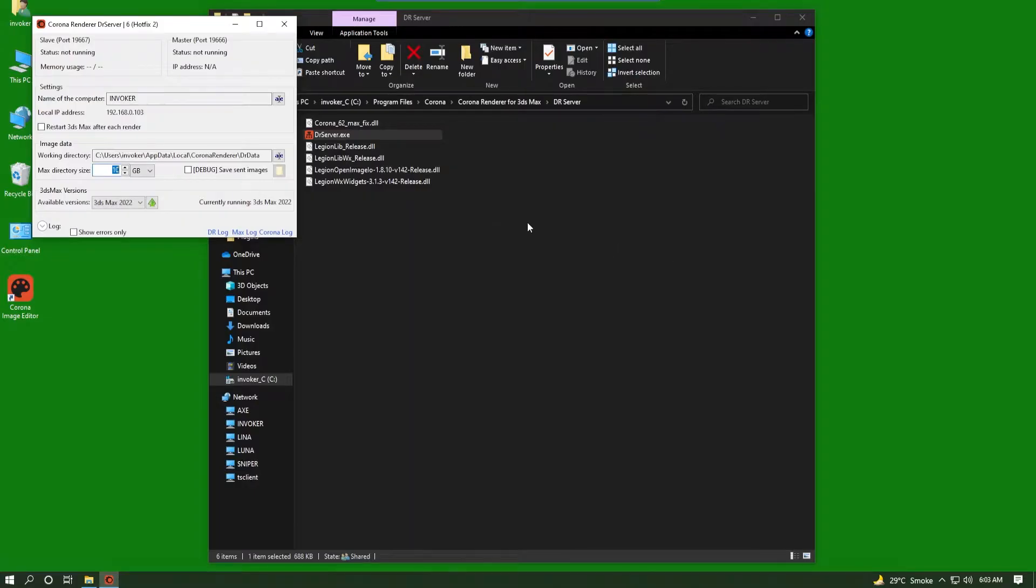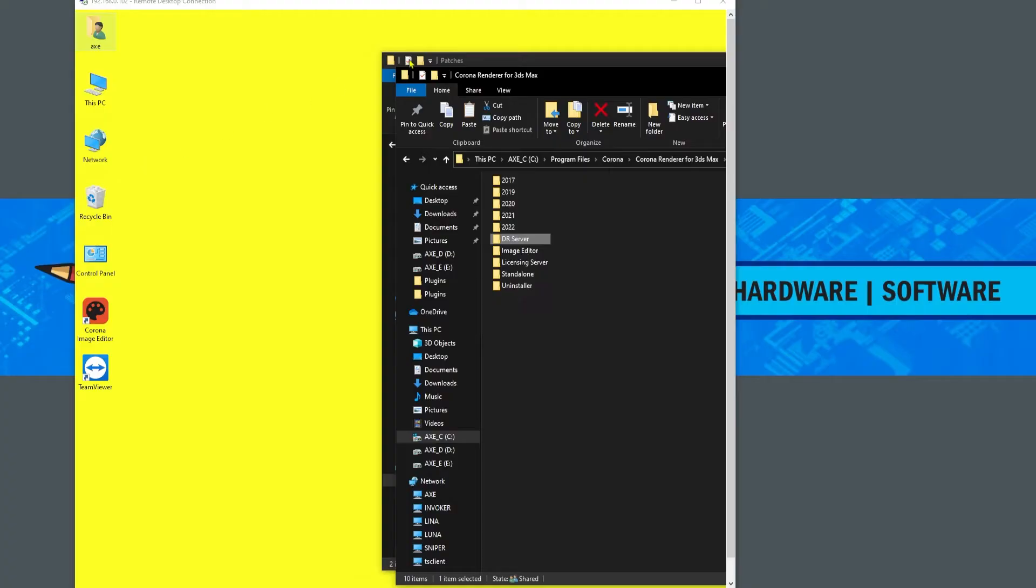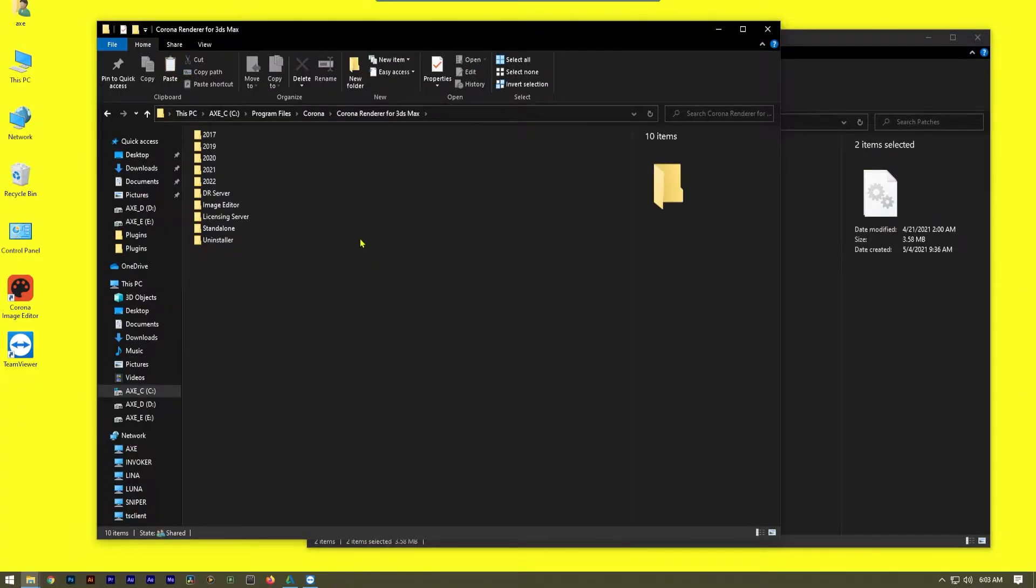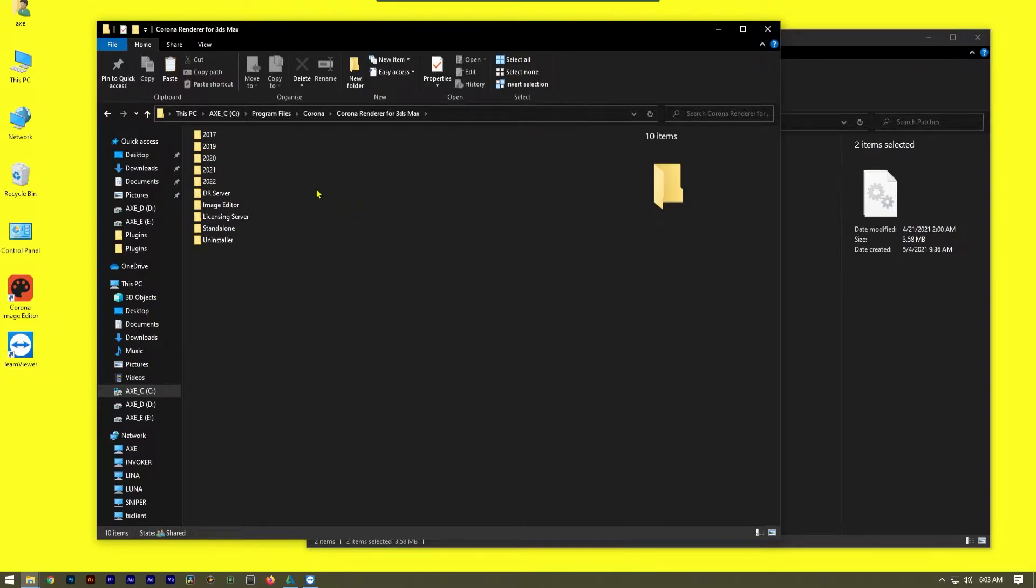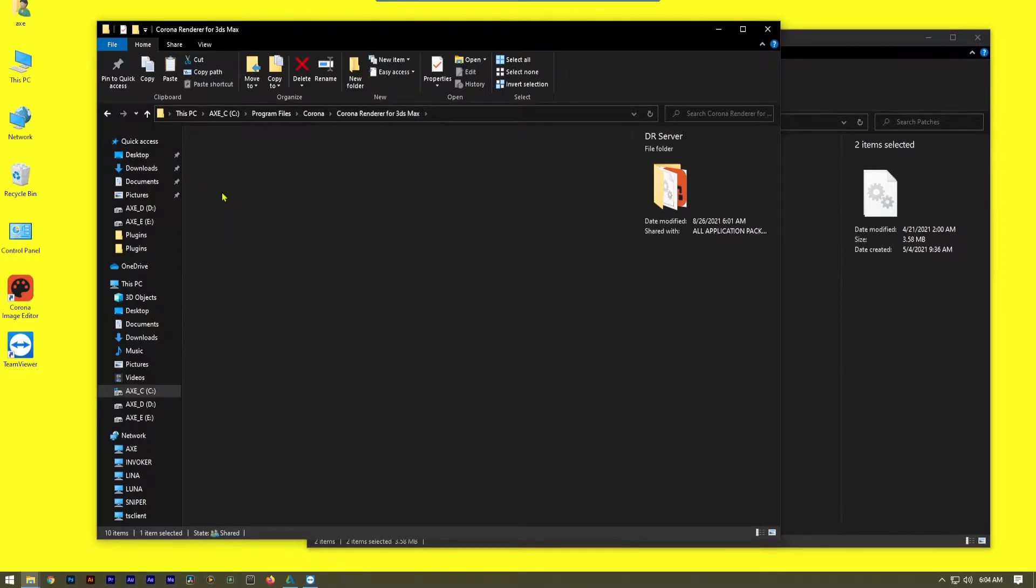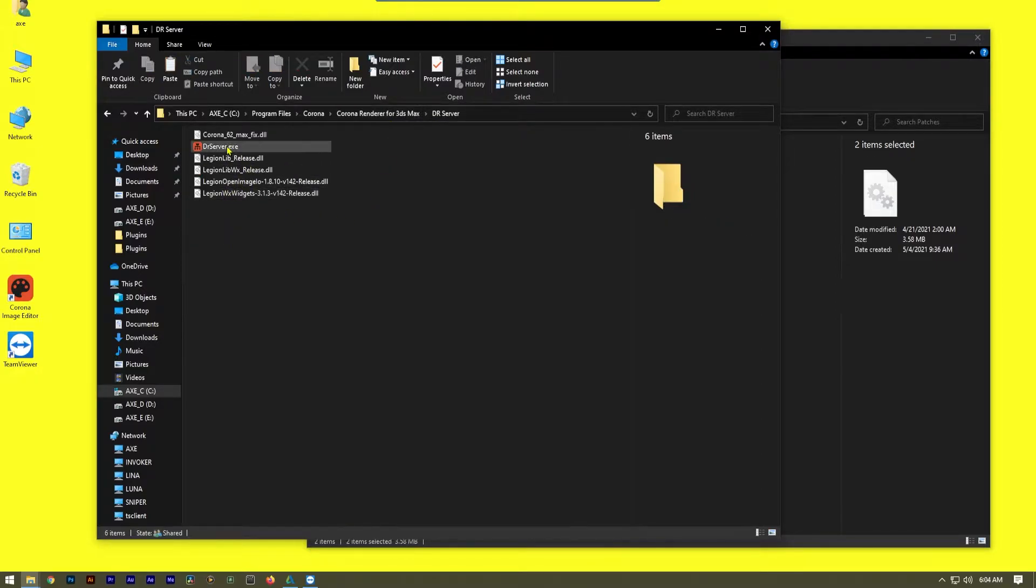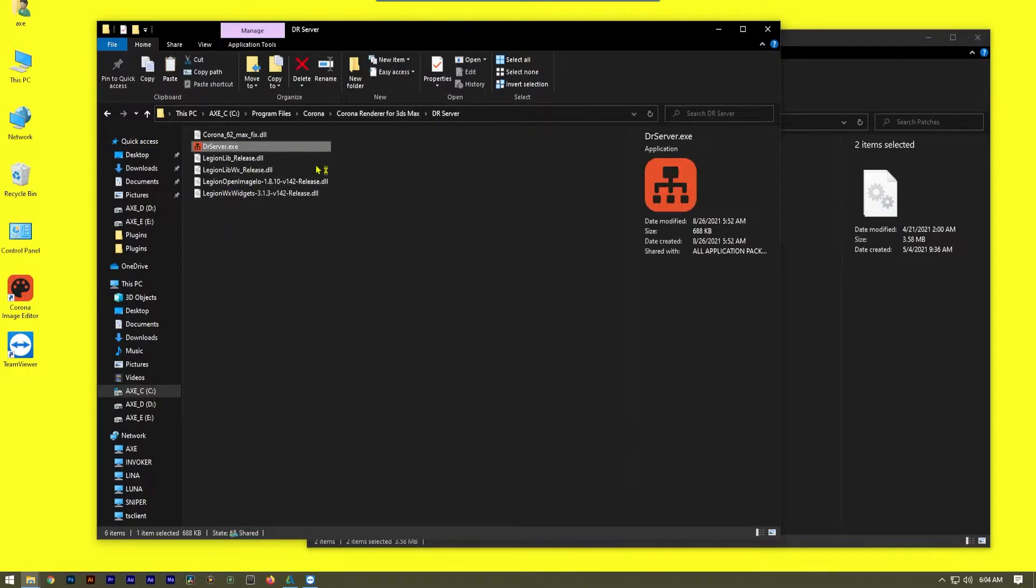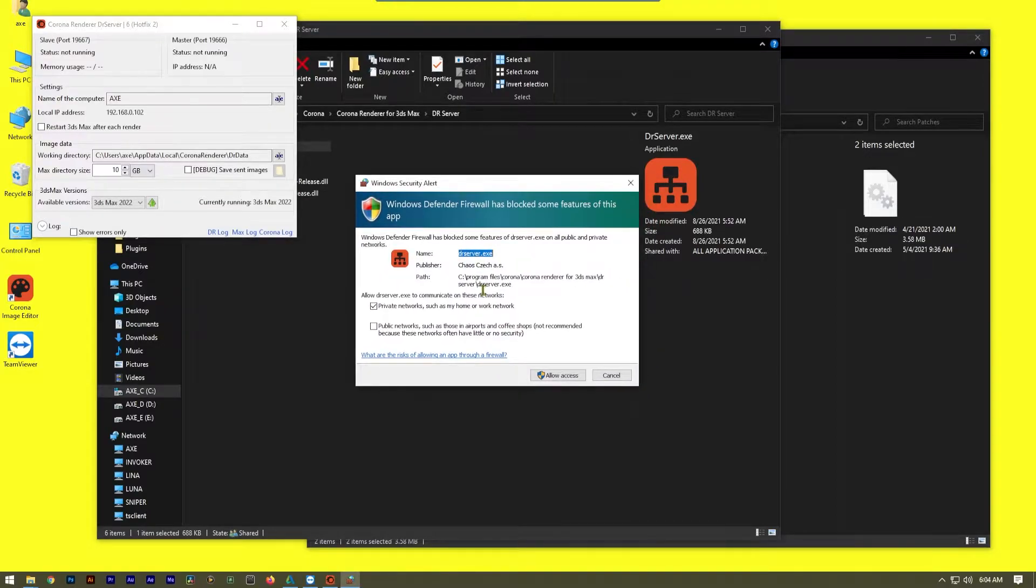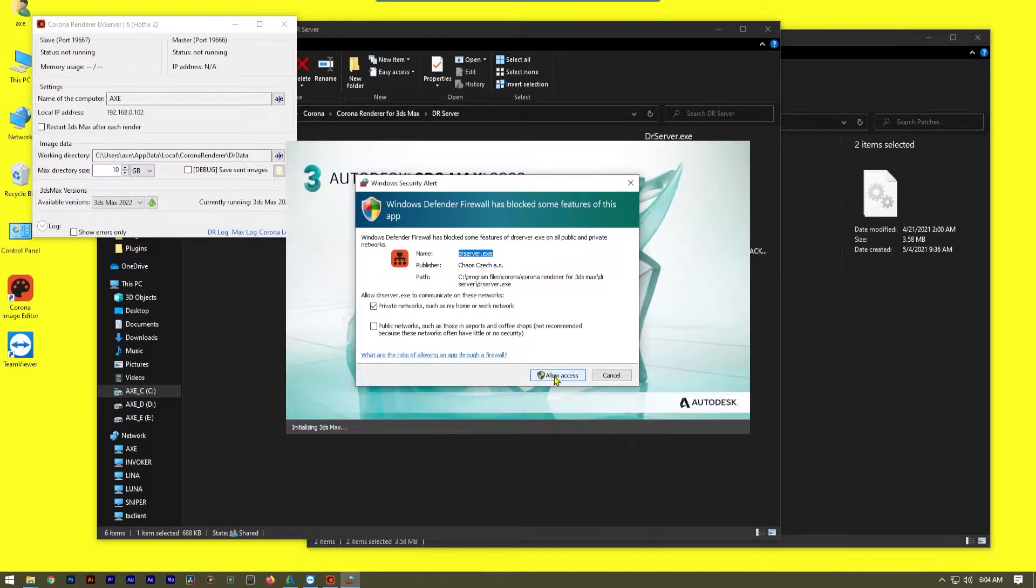So here we are at the Corona site and I'm going to go to every PC, do my usual process, log on to the Windows using remote desktop computer and navigate to the program files Corona directory and DR server.